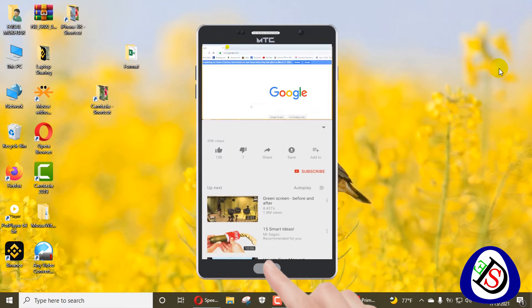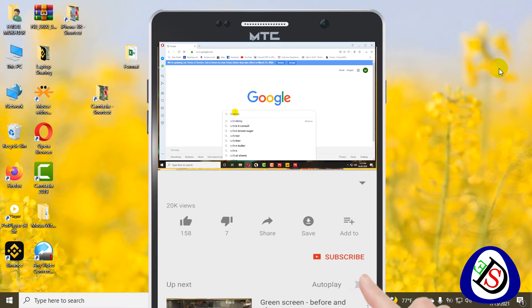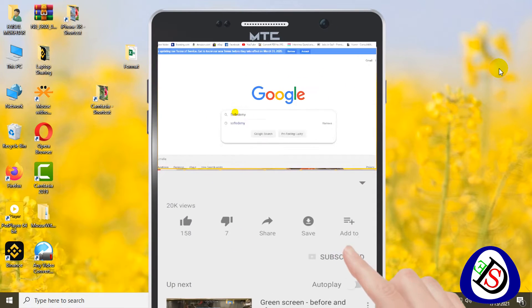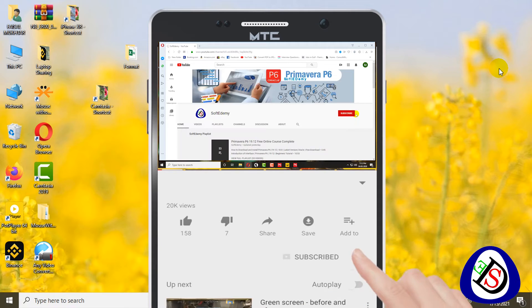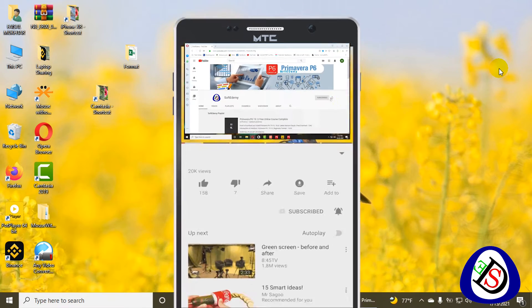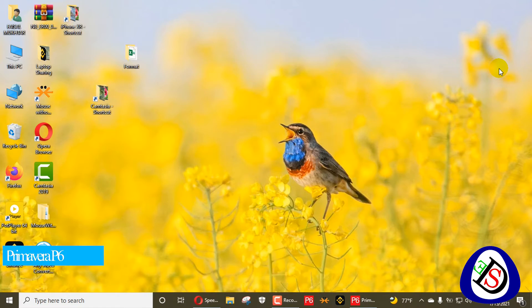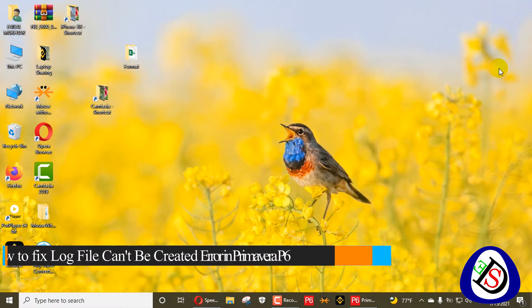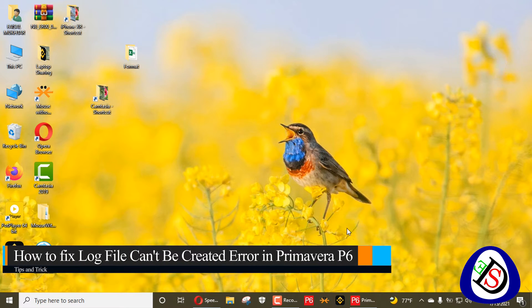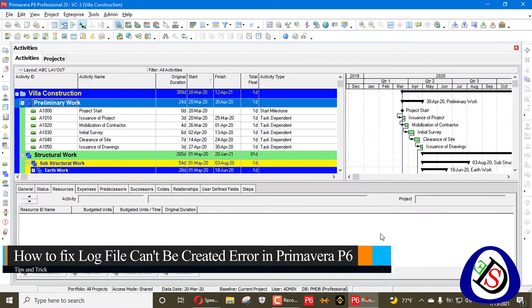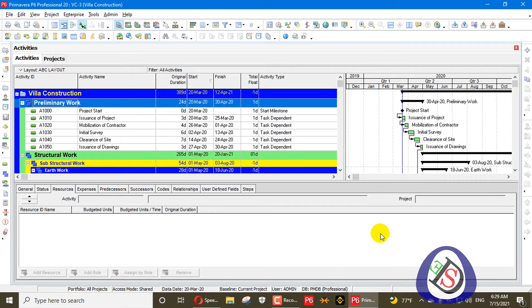Welcome viewers to Softidemi or Software Engineering Academy. Today we will discuss a solution to an error that comes in Primavera P6. Let's go into Primavera P6 and see what the error is and what the solution is.